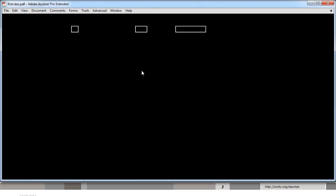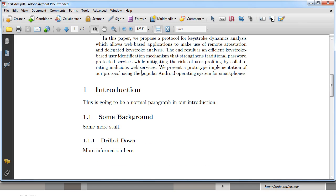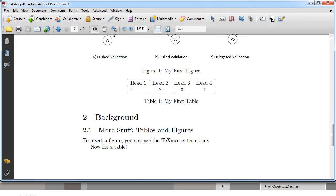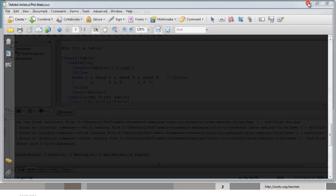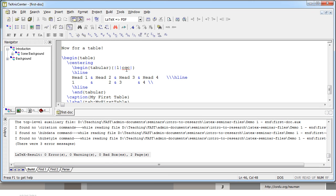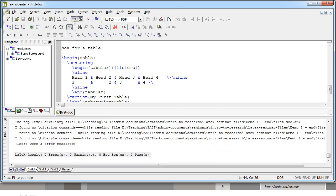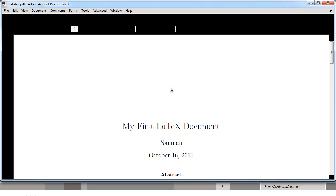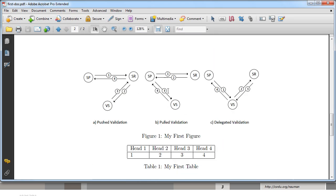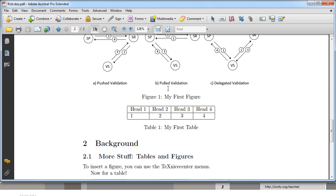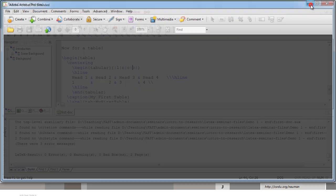Build and view again and notice the table is much better now. You can see the lines on either end and between the columns. If you want lines between all columns just insert a pipe character between the 'c's in the column definition. It's fairly easy to create a simple table — for more complex tables refer to the documentation as we won't cover that here. Notice that the first column is left-aligned and the other three are centered — that's how you create a table in LaTeX.